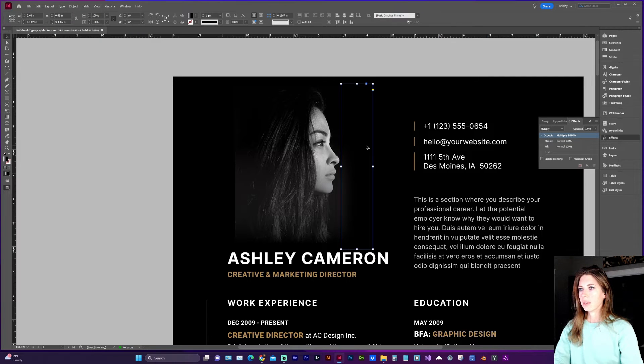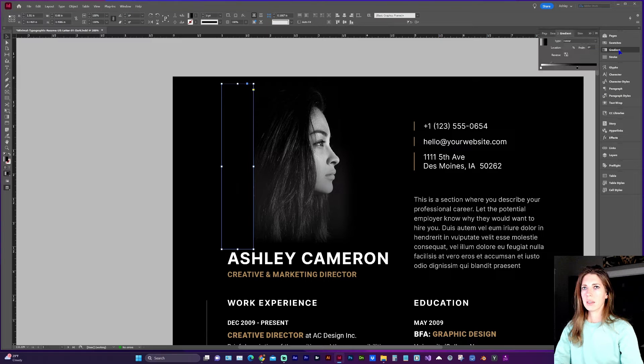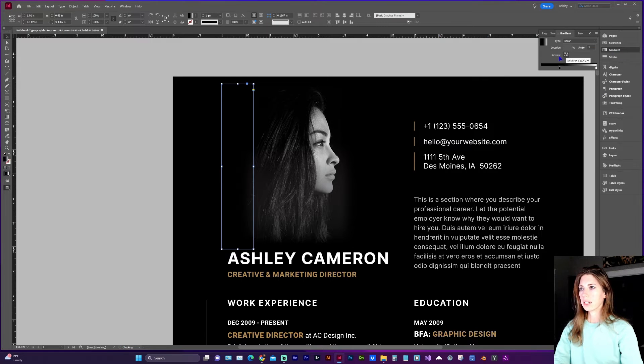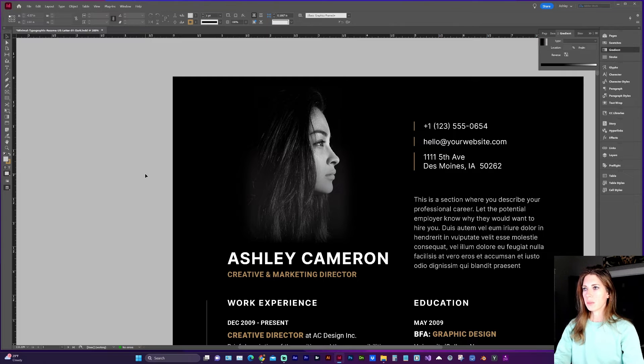So holding down option shift I'm going to make a copy and reverse the gradient. So now that's looking much better.